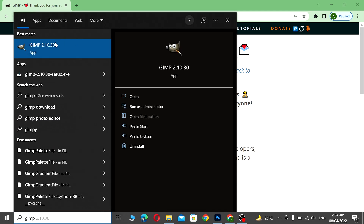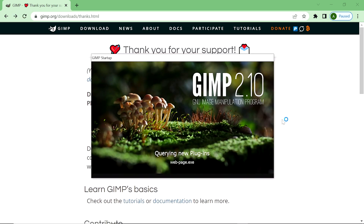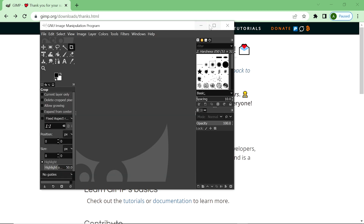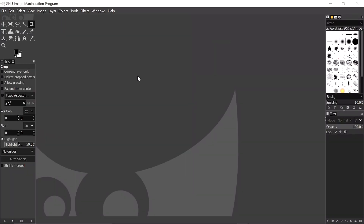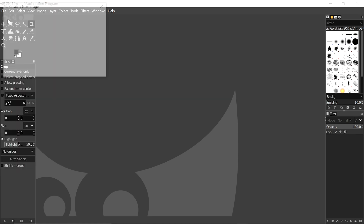Now you can see the latest version of GIMP software is here. We open it — click on 'Open.' GIMP software is opening. Now GIMP software is open.